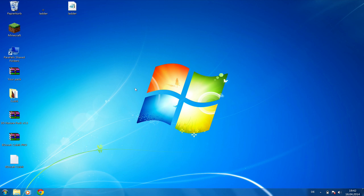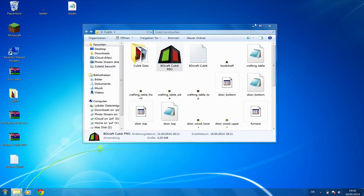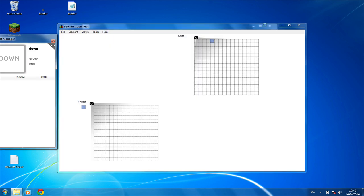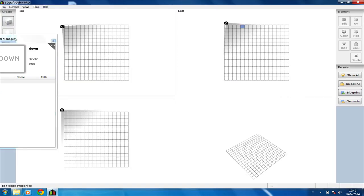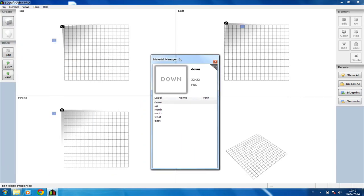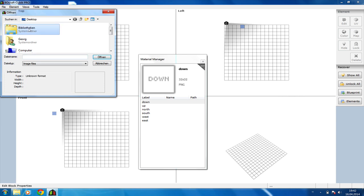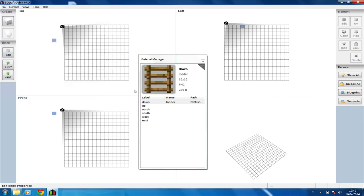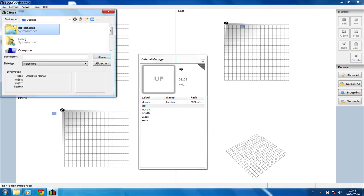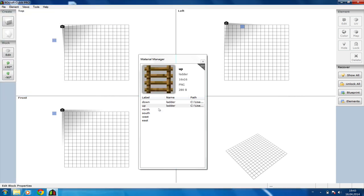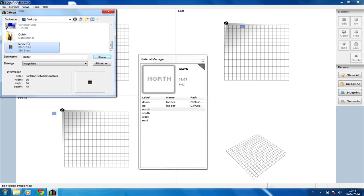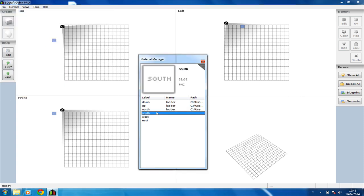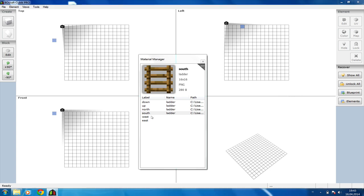Next up we're going to open CubicPro. I really recommend using the Material Manager because it makes modeling really easy. So we're going to import all the .png files from our desktop into the Material Manager. If you don't have a Material Manager in your CubicPro, check for an update. I think in beta 0.6 it was added.